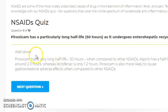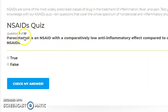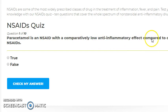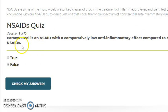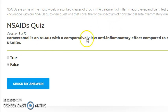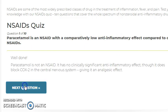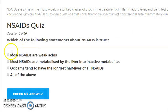Next question: paracetamol is an NSAID with a comparatively low anti-inflammatory effect. This is a false statement. Paracetamol is not an NSAID — it does not have anti-inflammatory effect at all. It does not reduce inflammation.